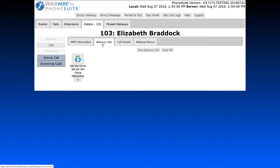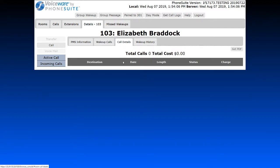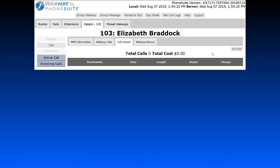The other tabs include the Wake Up Call tab, which is where we go to set a wake-up call, as we saw before. We also have the Call Details tab, which shows a listing of all the calls this guest has made during their stay, including both billable and non-billable calls — for example, if the guest called down to the operator three times, that information would appear here. There is also a Get PDF button to export this data as a PDF report.